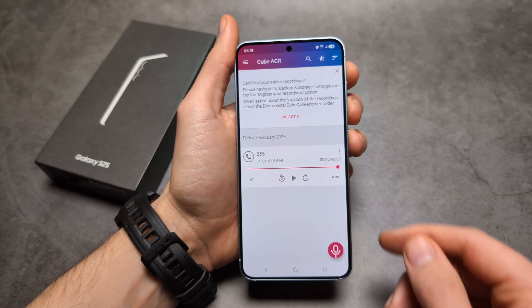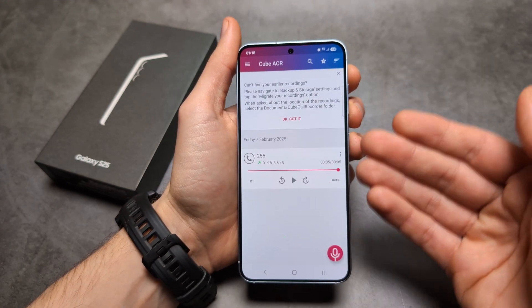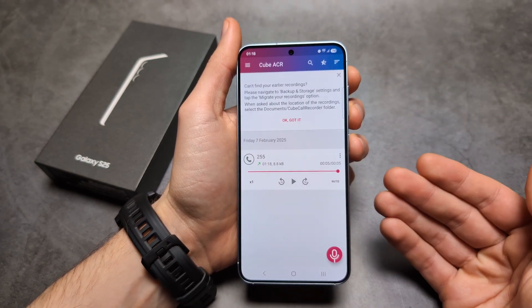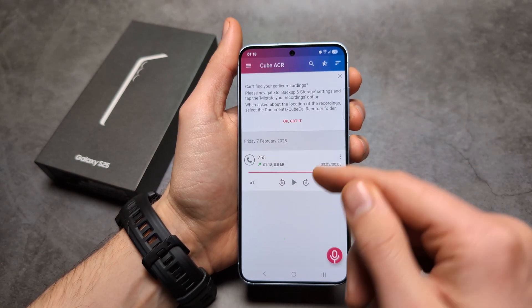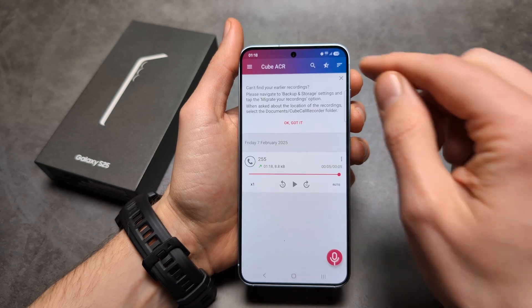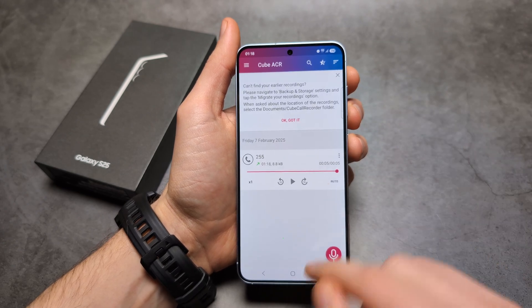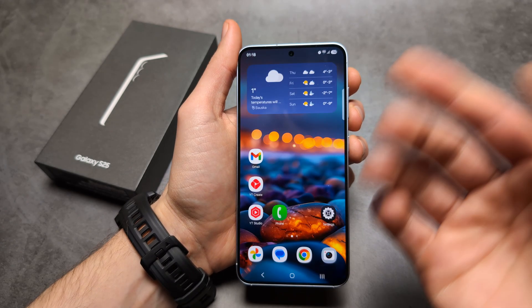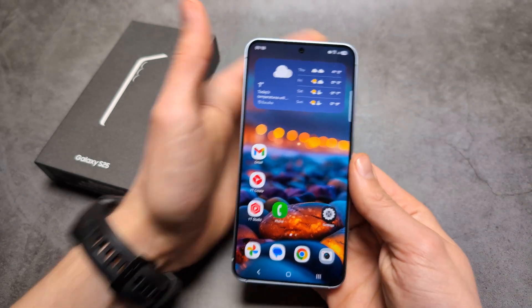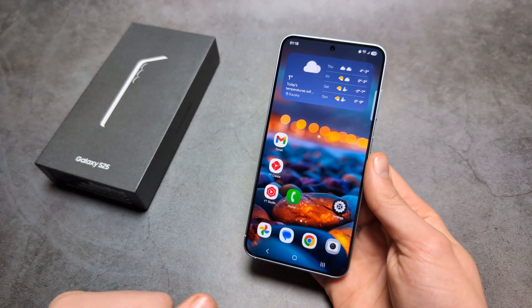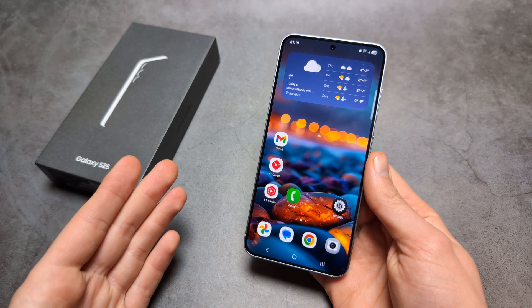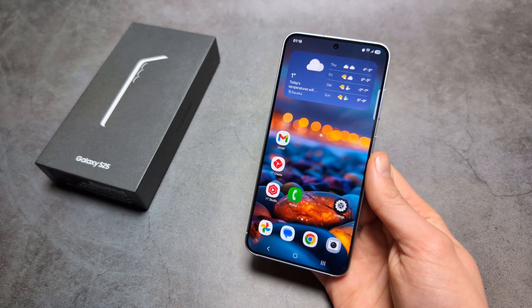So I'm not sure if you could hear, but basically we were able to record the call. This is a free app so you don't have to pay. So those are the two ways. I do hope Samsung eventually enables call recording for all countries — good luck!